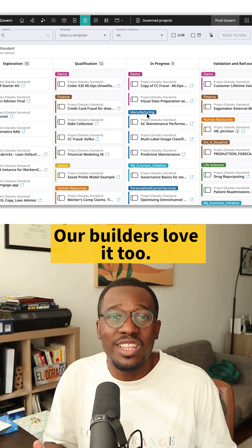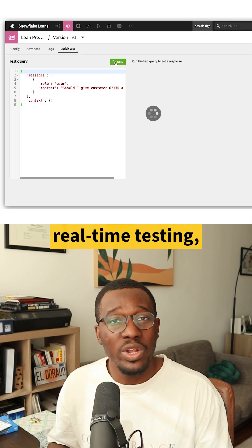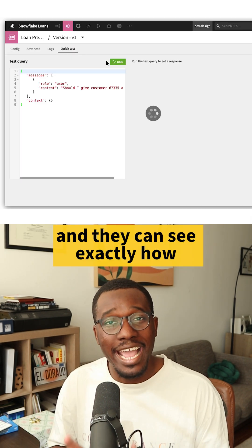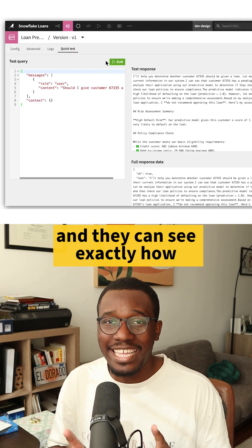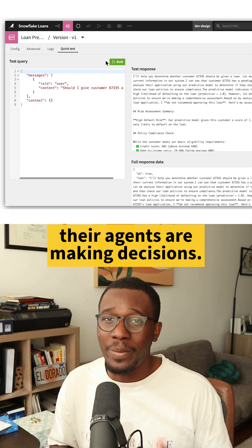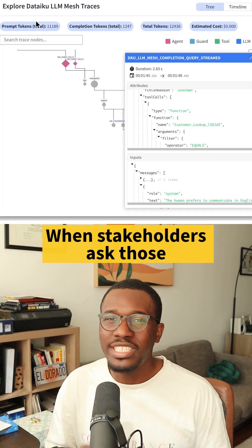Our builders love it too. Automatic version control, real-time testing, and they can see exactly how their agents are making decisions.